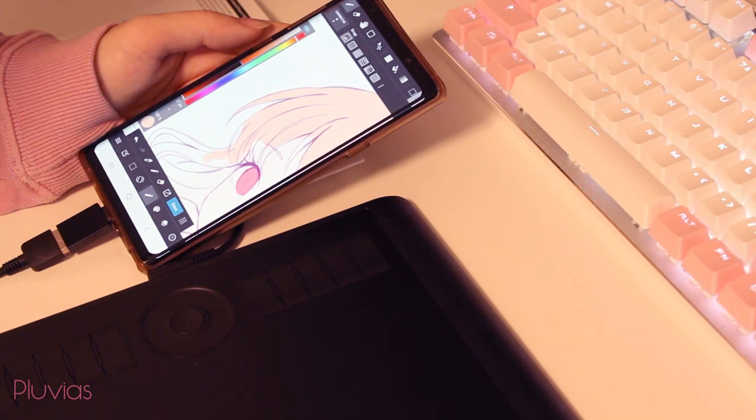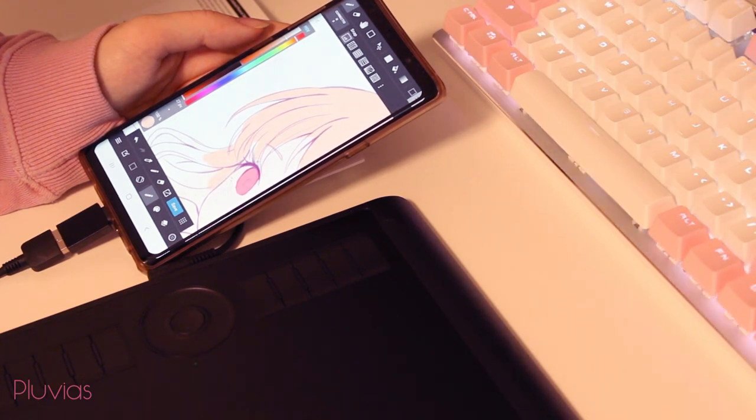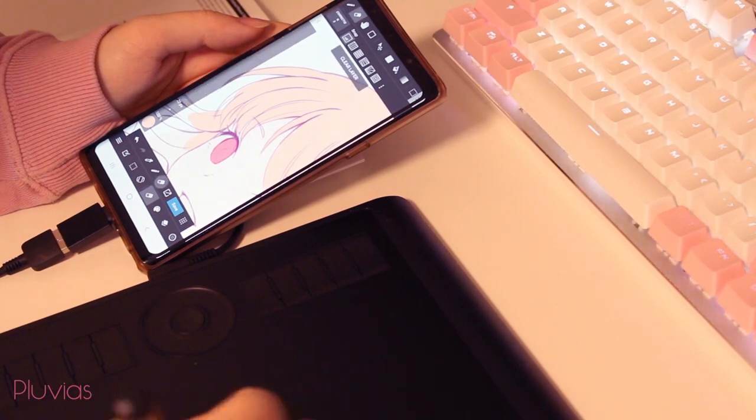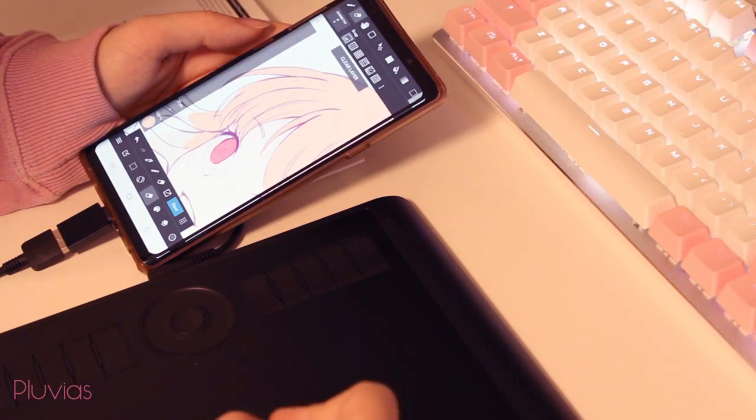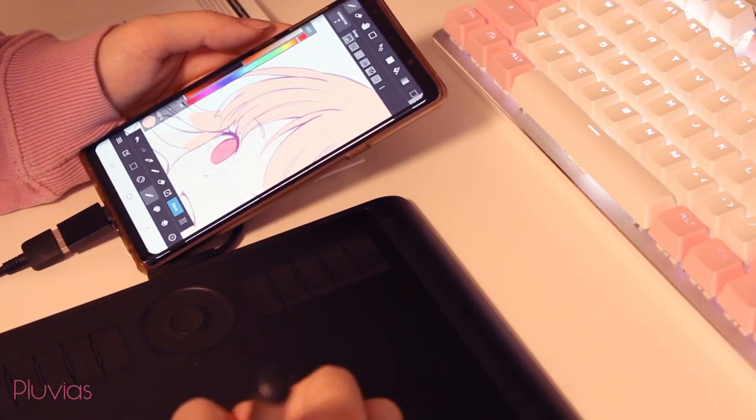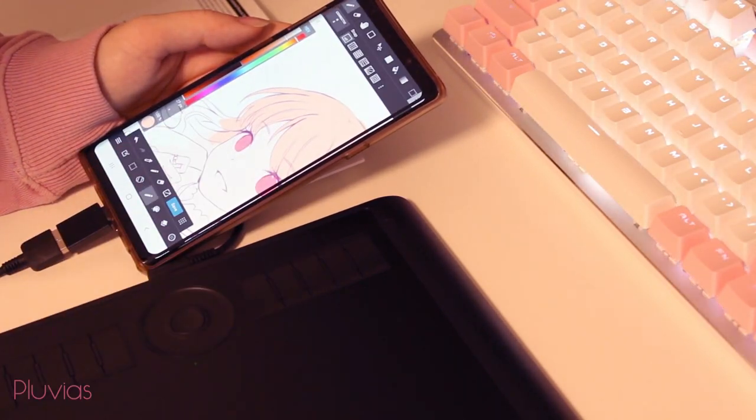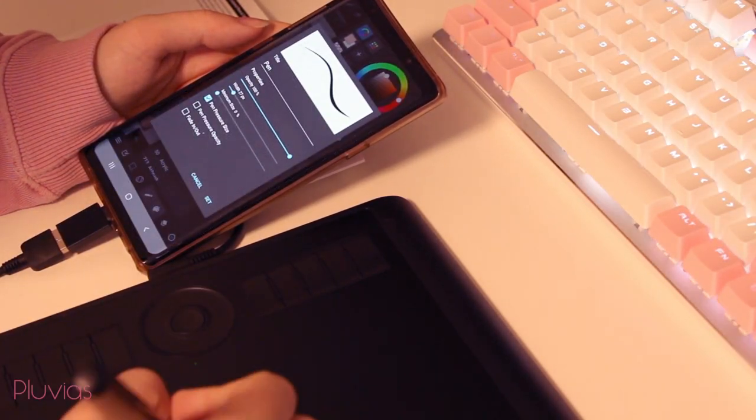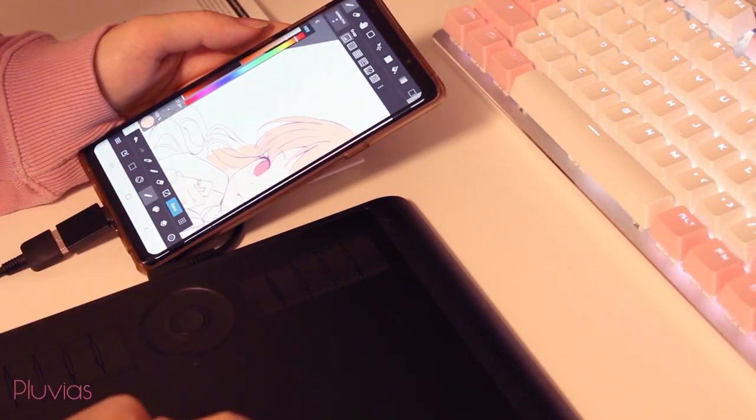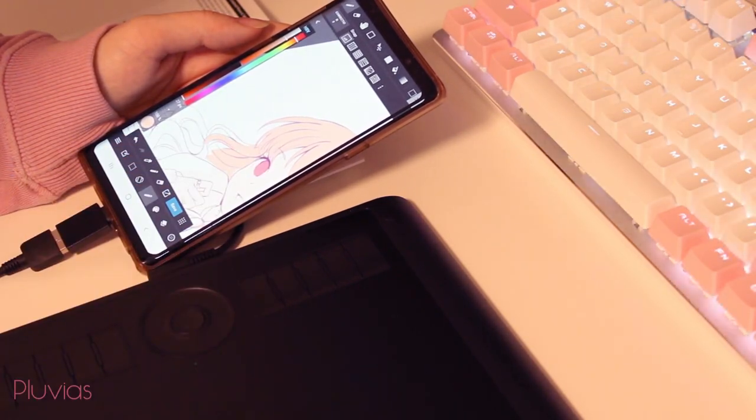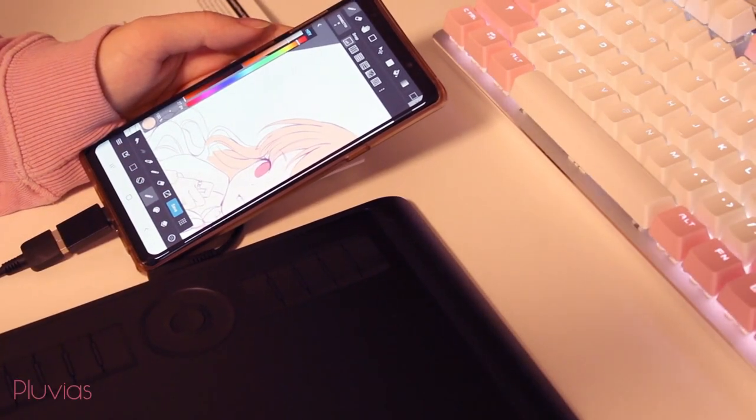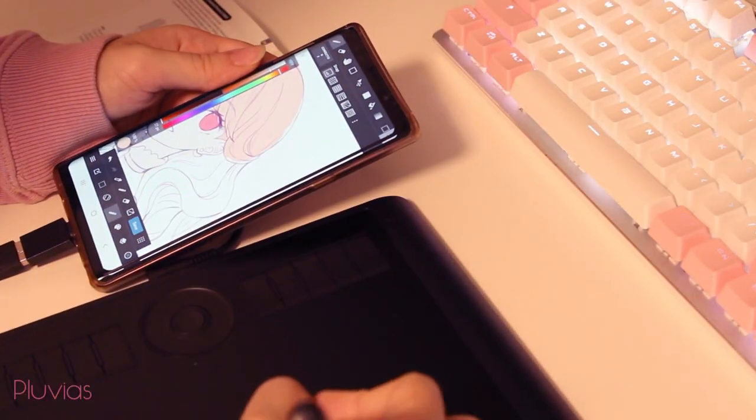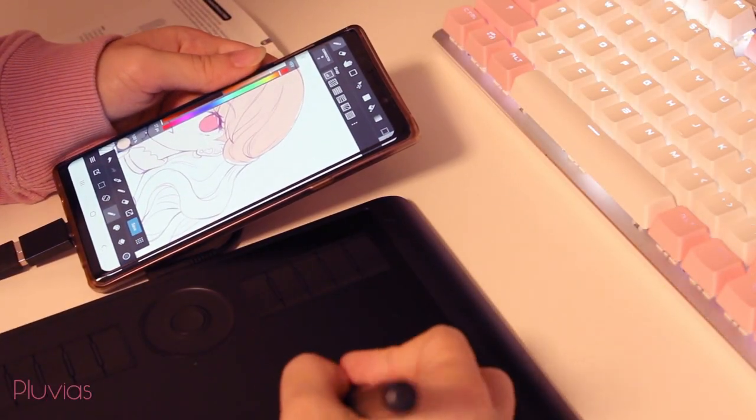To be honest, before trying this, I didn't think that it would be interesting for me to draw on the phone using a tablet. So I was thinking I'll just give it a quick try, and then finish the coloring on the PC. But after trying it, I found it very enjoyable. And I got so into it that I decided to go ahead and even try shading my artwork.